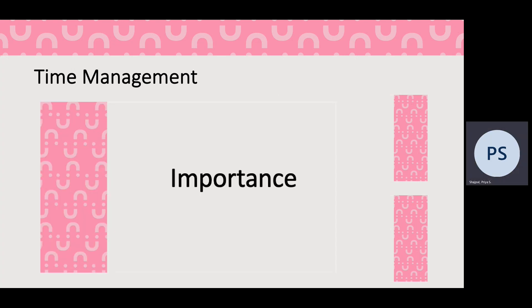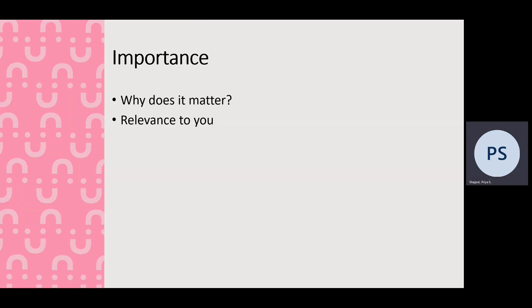So the importance of time management: why does it matter and its relevance to you. Time management is a key skill, so hopefully it will make your university workflow a bit more manageable and a bit less overwhelming.